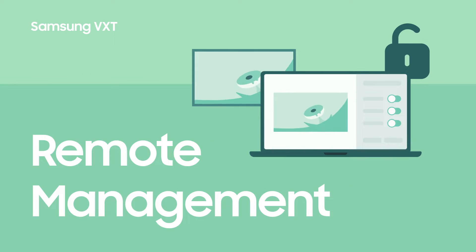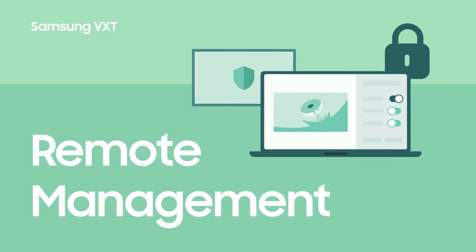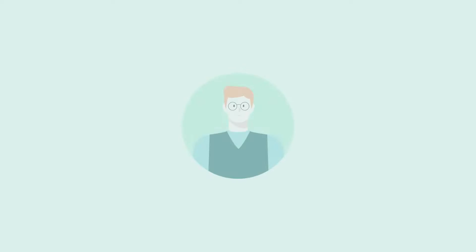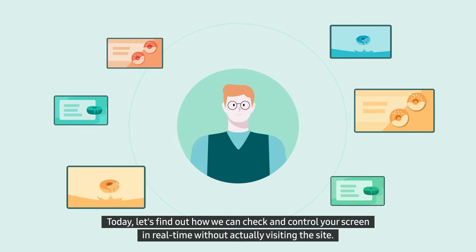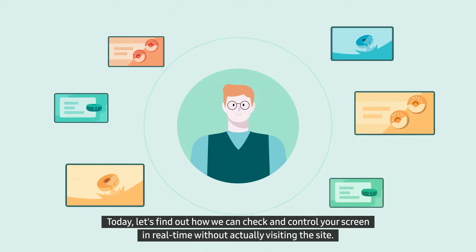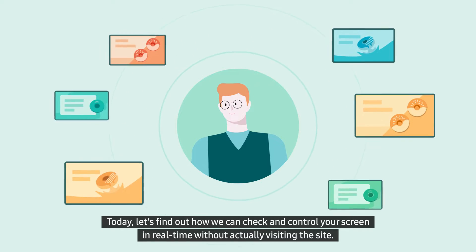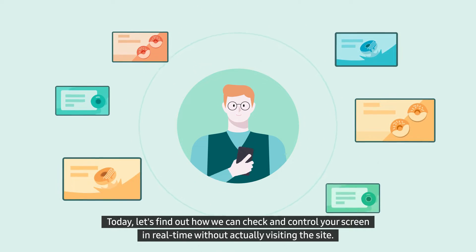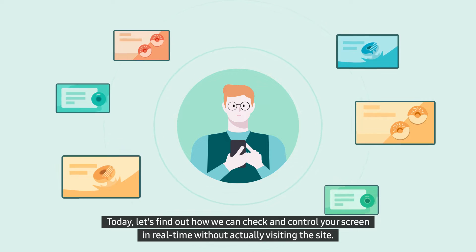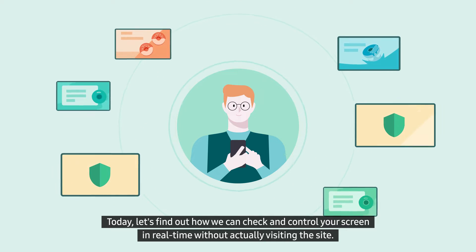Remote Management. Today, let's find out how we can check and control your screen in real time without actually visiting the site.